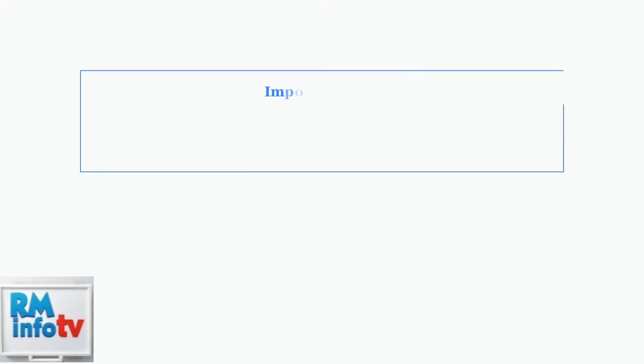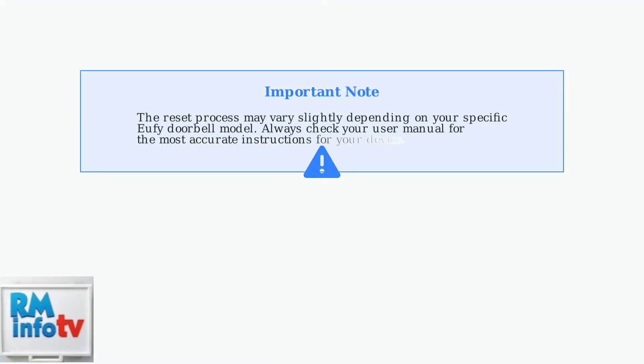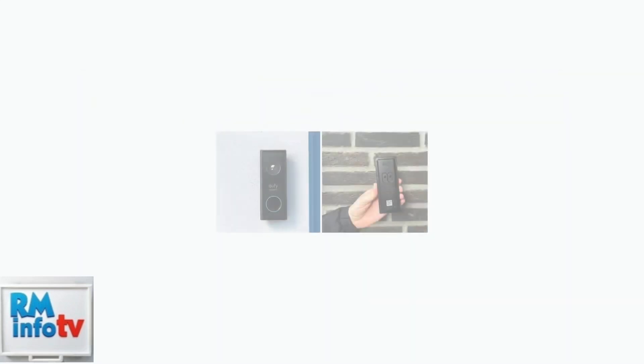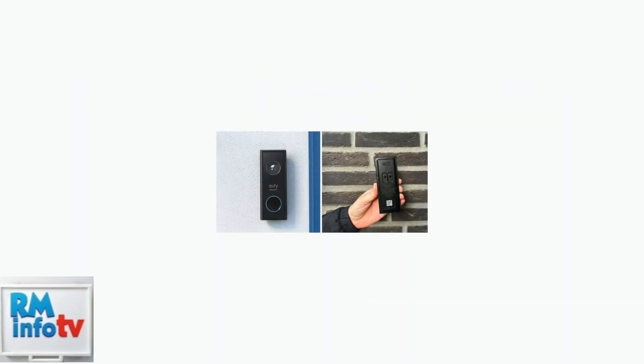Keep in mind that the reset process might vary slightly depending on your specific Eufy doorbell model, so always check your user manual for the most accurate instructions. Your user manual will provide specific details about your doorbell model's reset button location and any unique procedures required for your device.